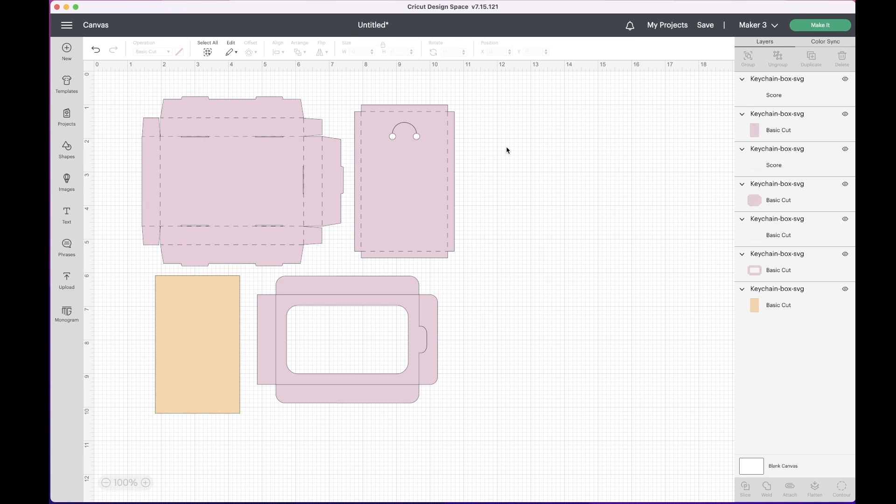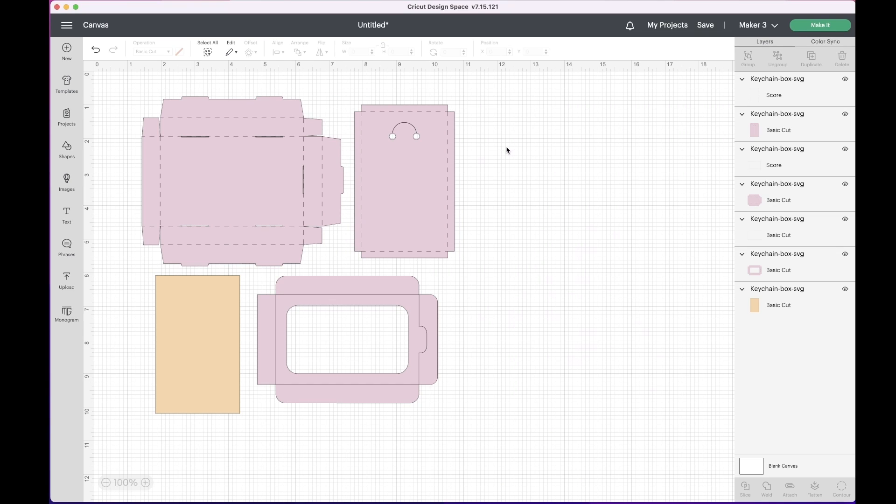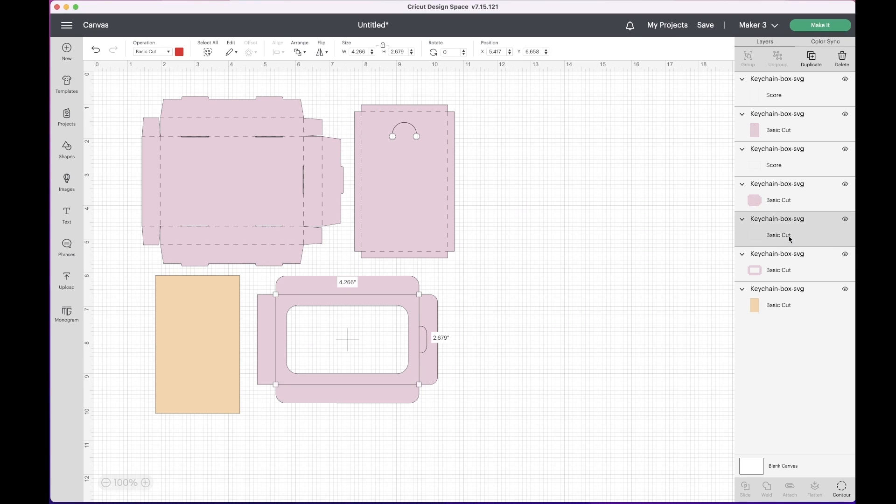If done correctly, you will see that the layer has been changed from basic cut to score. You will now also see dotted score lines showing instead of solid score lines. Do the same steps for all the layers that need to be scored.